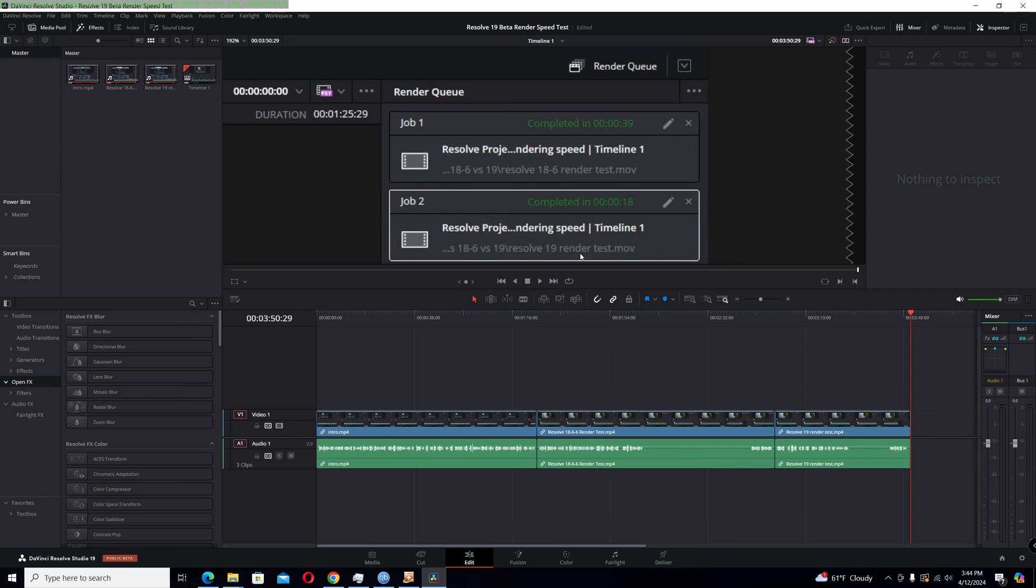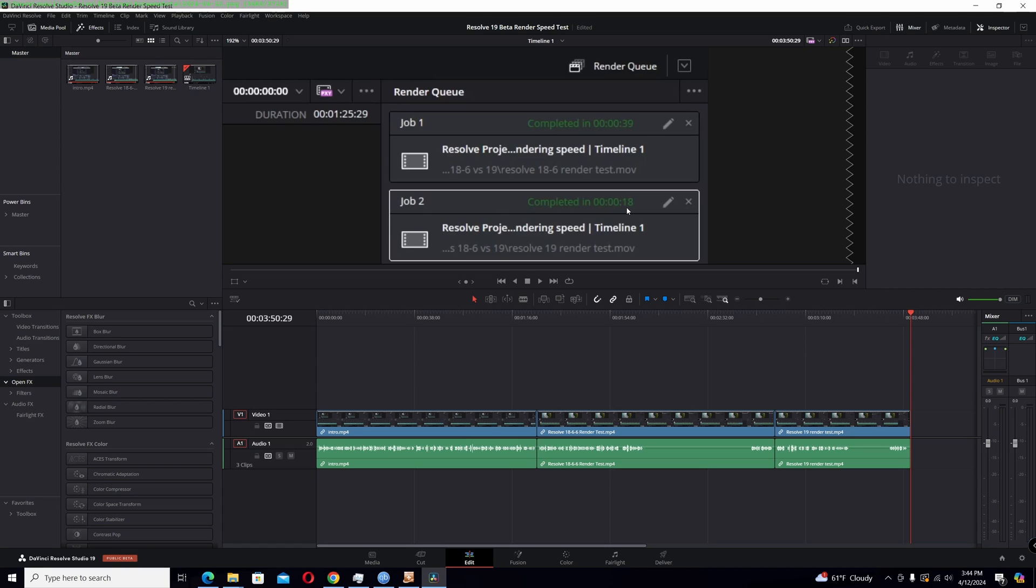After the two different renders, the first job was the 18.6.6, this next one is the new 19 beta. You see the time went from 39 seconds using the native encoder for H.264 down to 18 seconds, which is over twice as fast. Now again, it might be slightly different in the free version, but this should be indicative of what your performance increase you'll see with doing H.264 and H.265 in 19 beta coming from 18.6.6.